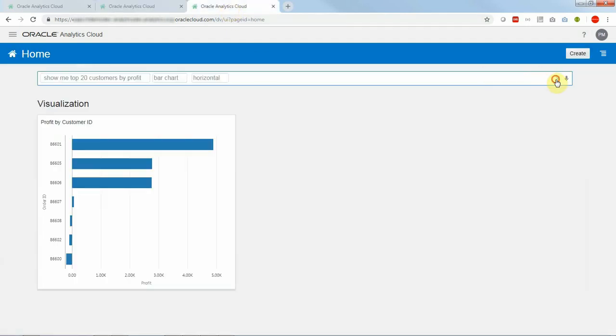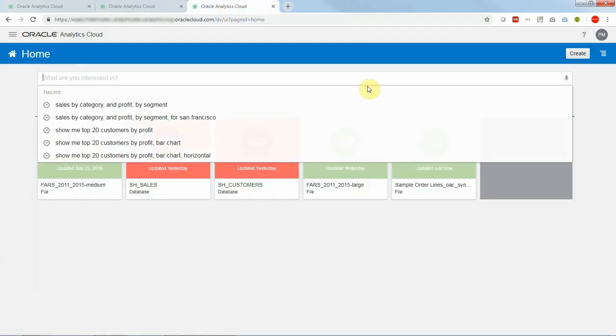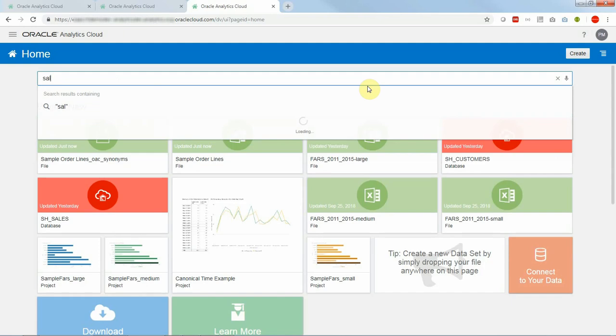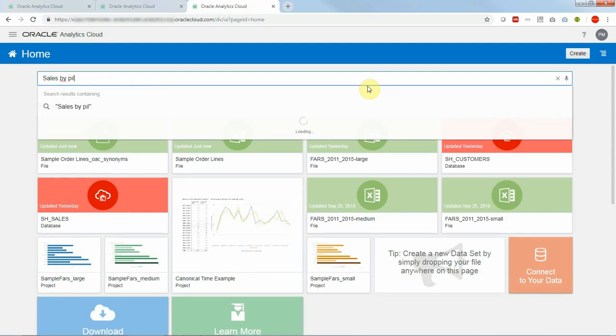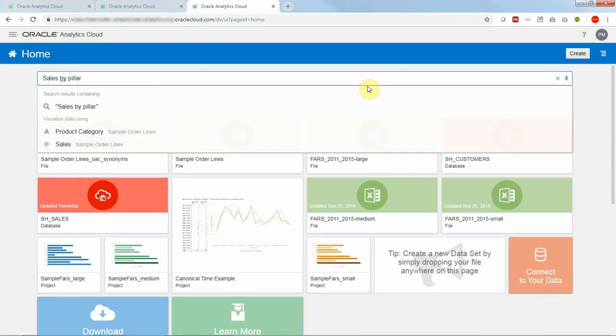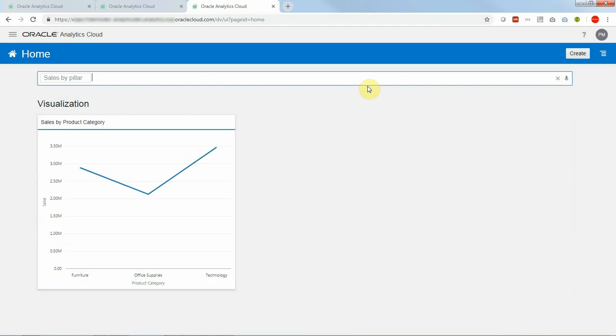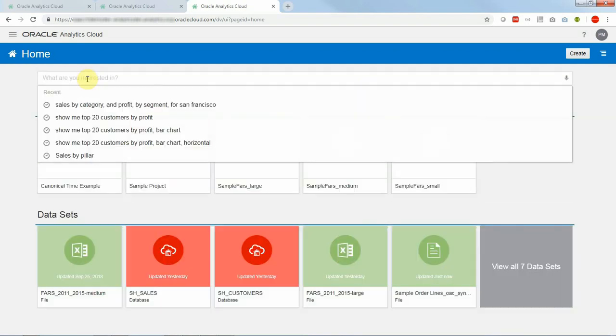Let me clear up that question and let me use sales by pillars and hopefully this will be recognized. And it was, and this translated into sales by product category.